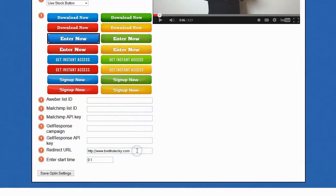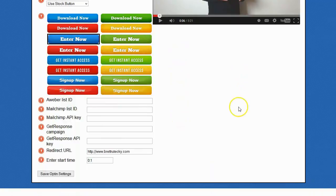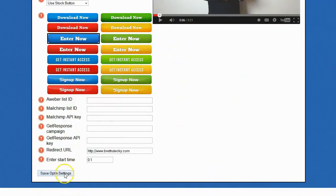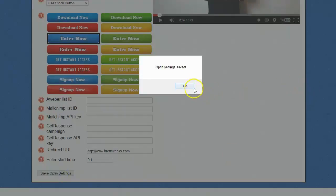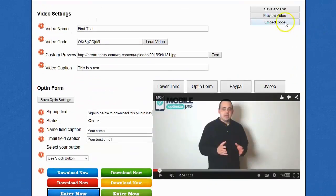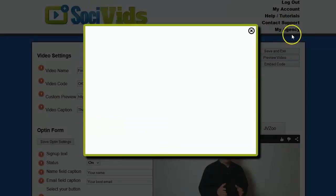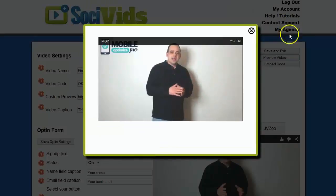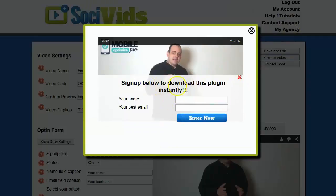Select the redirect URL where you want people to go after they opt-in, and of course enter the start time. The start time is going to be the time where the opt-in shows inside of the video. Once you have everything set the way you want it, all you have to do is click on Save Opt-in Settings. Let's go ahead and preview the video.